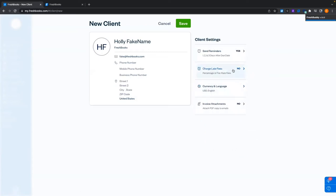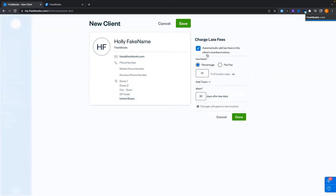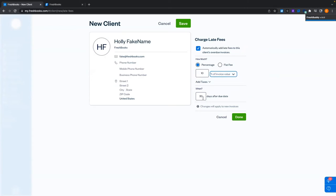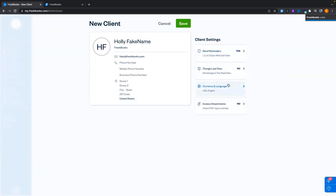You can also set up charging of late fees. If an invoice goes unpaid, you can enable late fees as a percentage or flat rate amount. The percentage can be based off the total value of the invoice or the outstanding value. You can also dictate how many days after the due date those appear. Our default currency is USD and language is English.